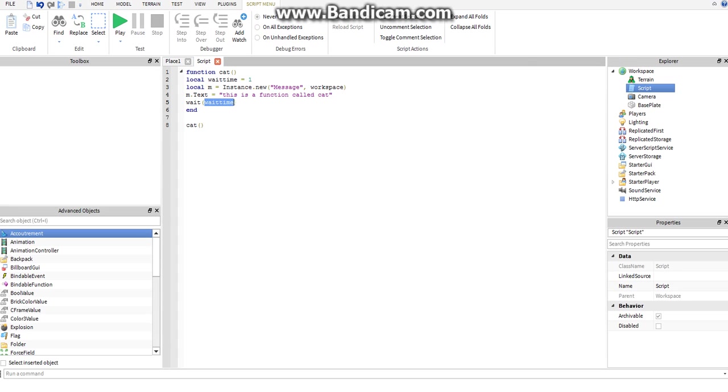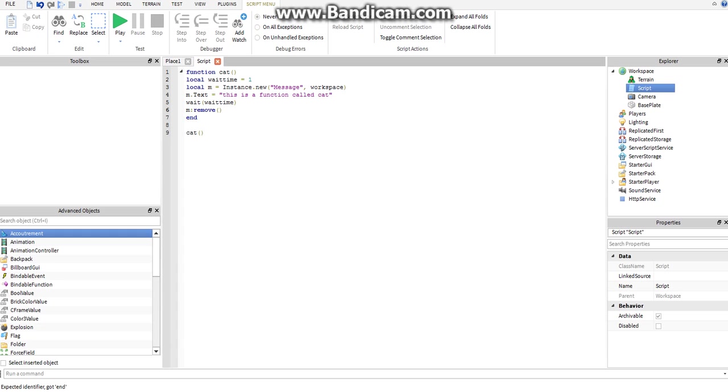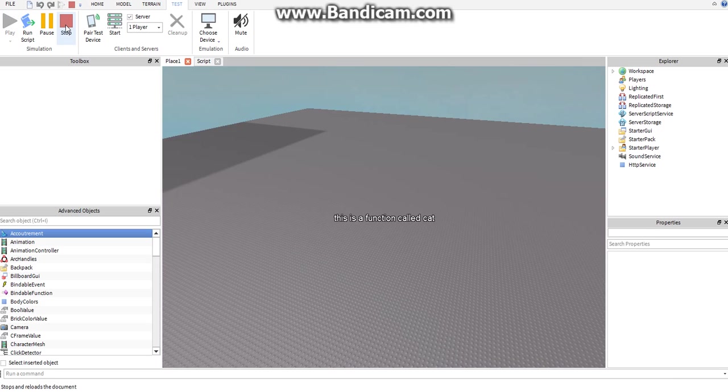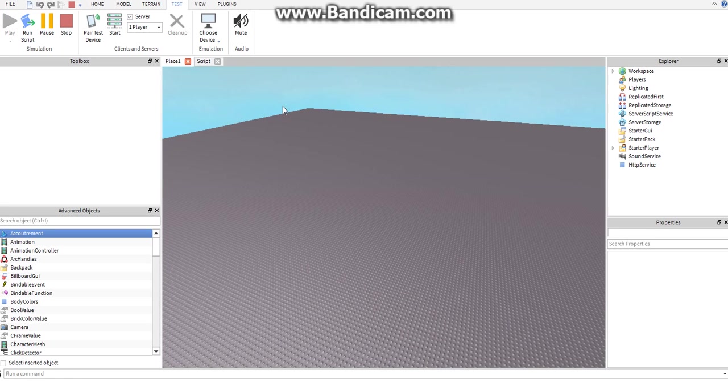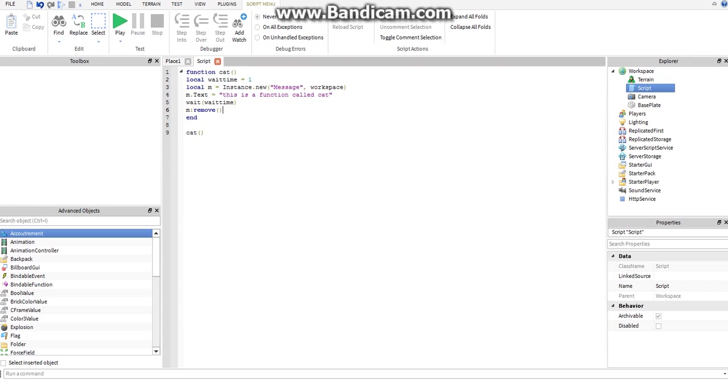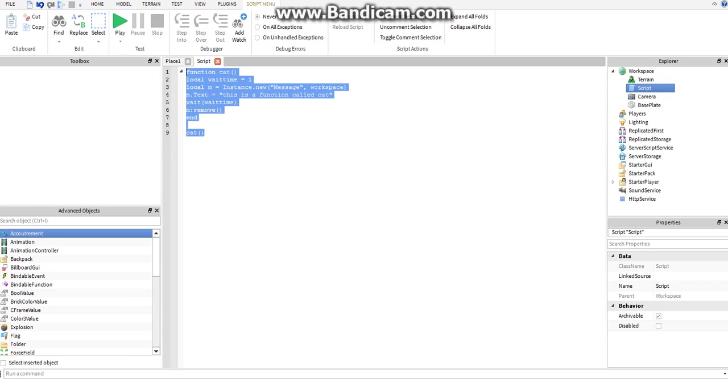Then it'll move on to, we'll do something else. We'll say, m colon remove parentheses. And remove just simply removes something from workspace or whatever the parent is. It destroys it. It waited one second and it removed that.